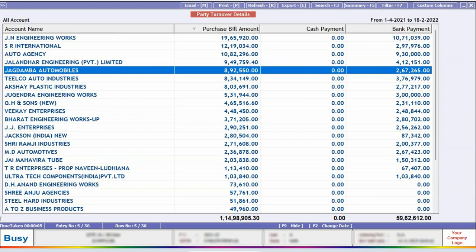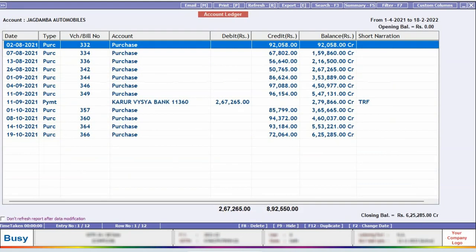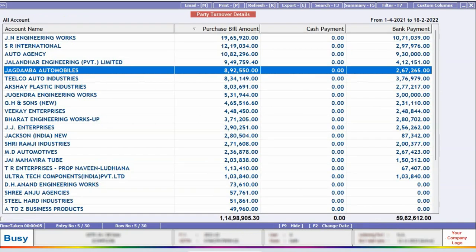To view the detailed information of any party, we can simply click on that party and check its ledger. In this report, along with turnover amounts, we can also see information about cash payments and bank payments.